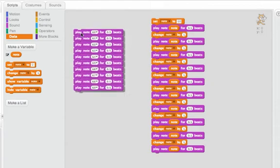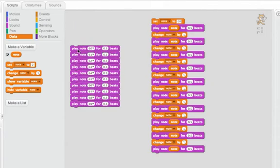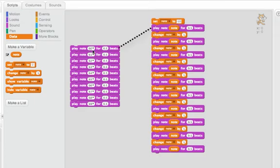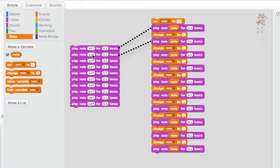Now let's look at how these relate. The first note that I play here is the note 60, because I set note to be 60. Just like here, the first note I play is 60. Next, I change note by one to make it 61, and then I play note 61, just like here I play note 61.